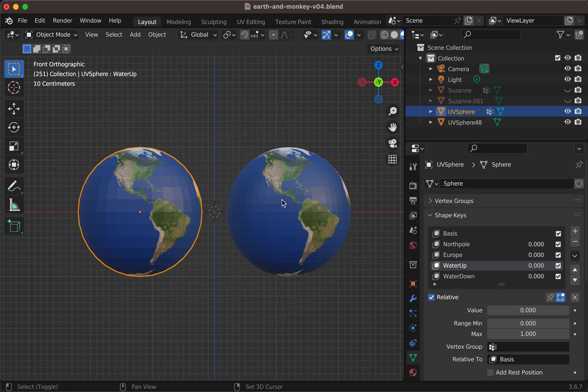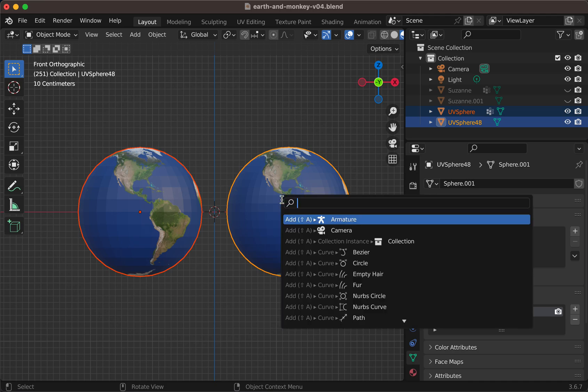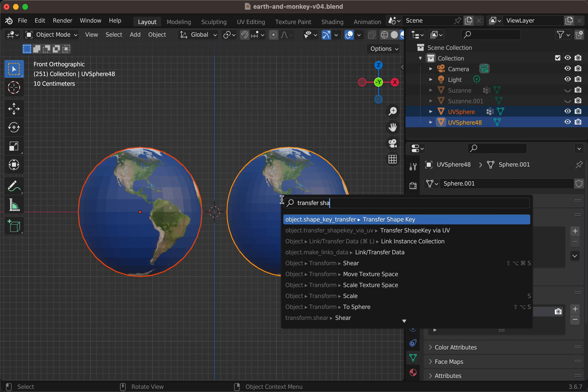And then you shift click on the destination, and you invoke the operator by searching for transfer shape key via UV.